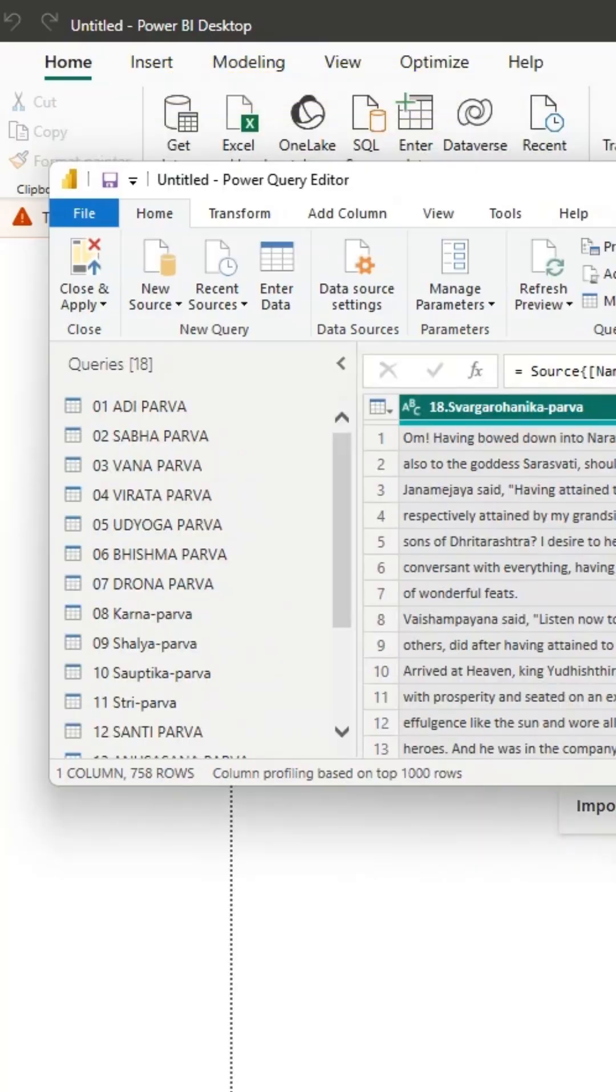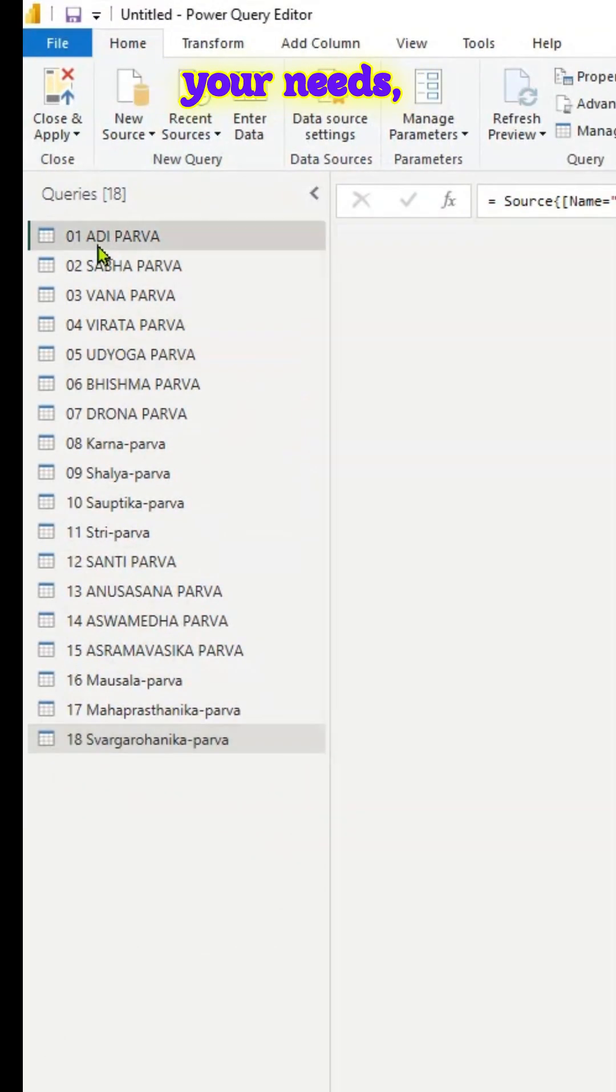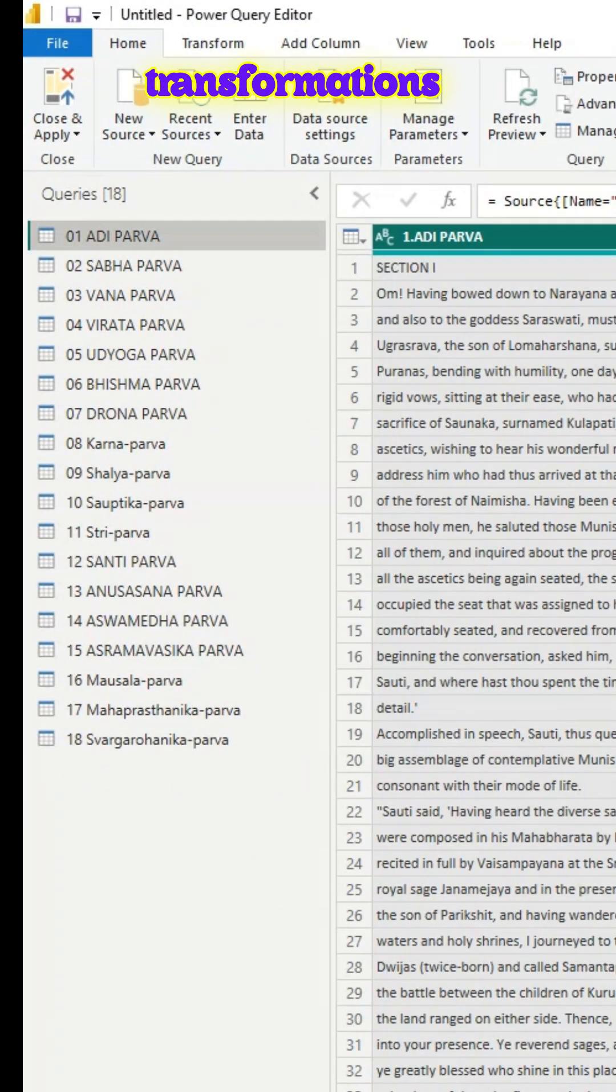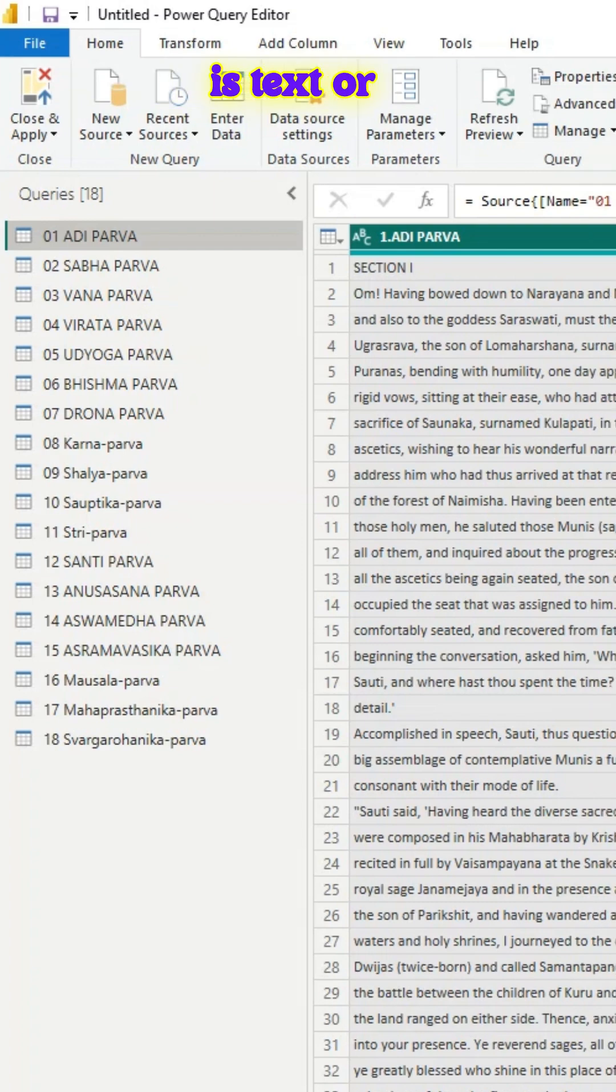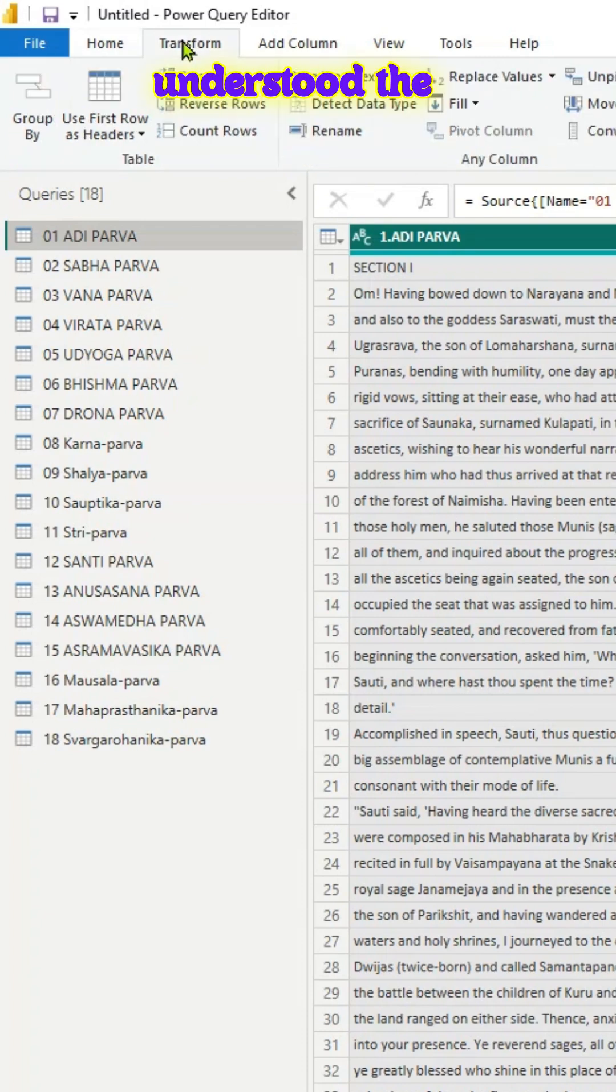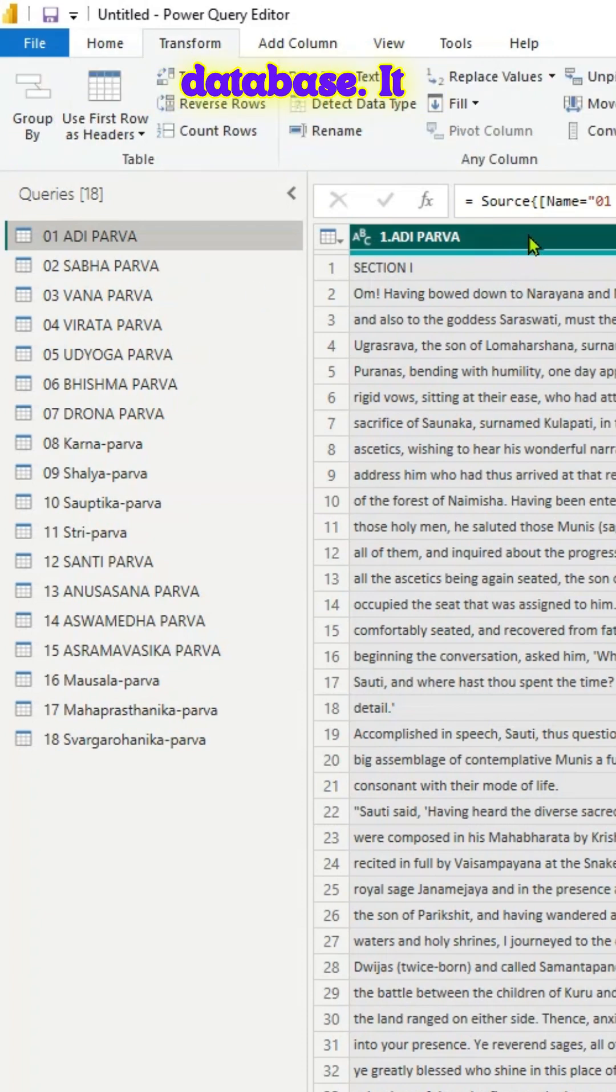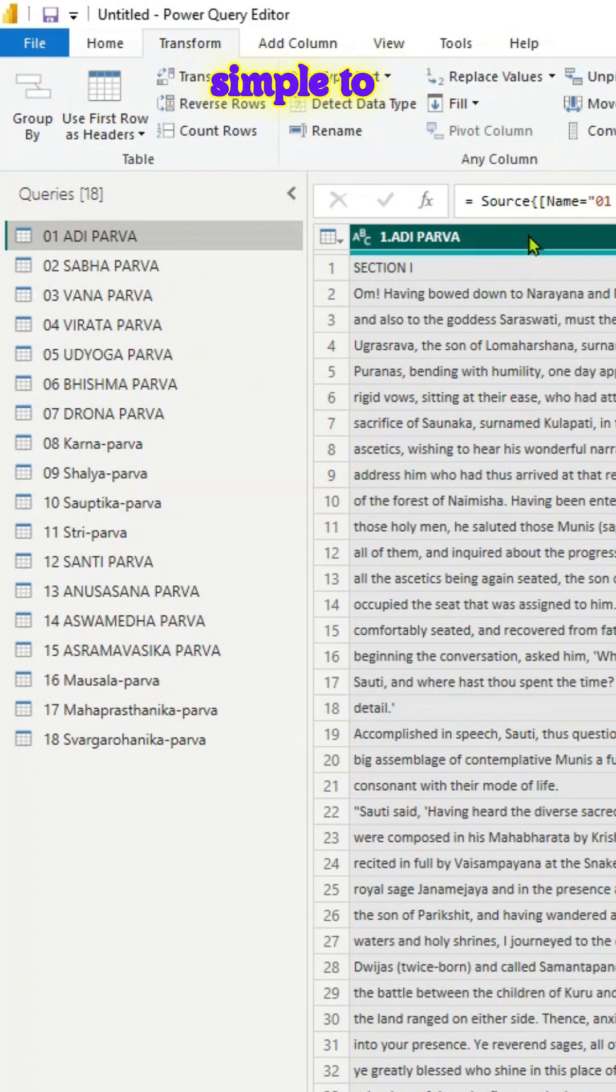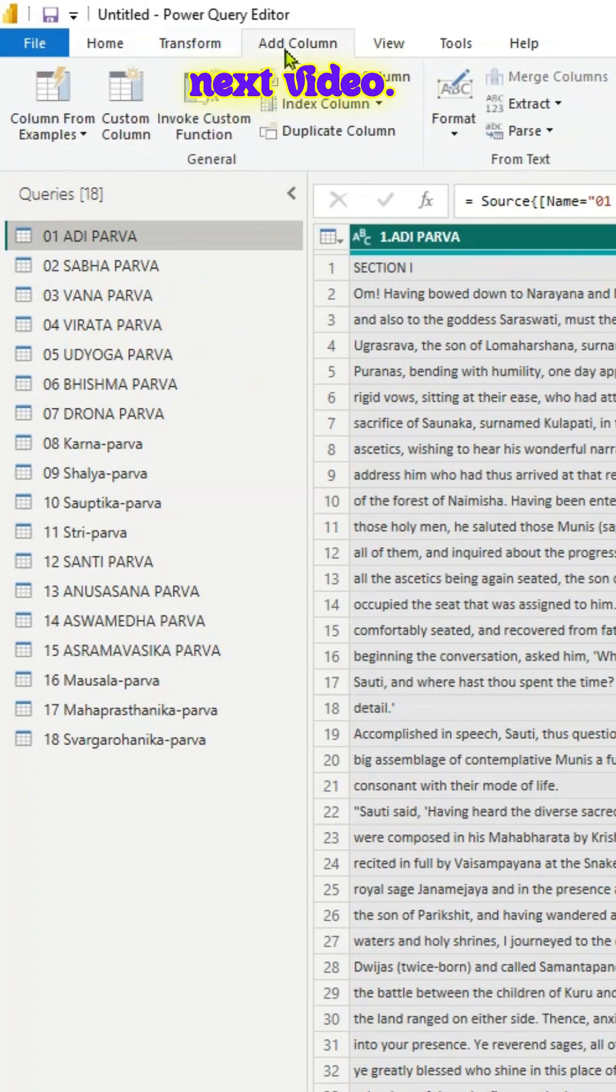you are in Power Query. And based on your needs, you can do all the transformations here. You can use text analytics in case the data is text or whatever. Based on your needs, you can do all that. So we have understood the basic concepts and connected Power BI to SQLite3 database. It was pretty simple to understand. Thanks for watching and see you in the next video.